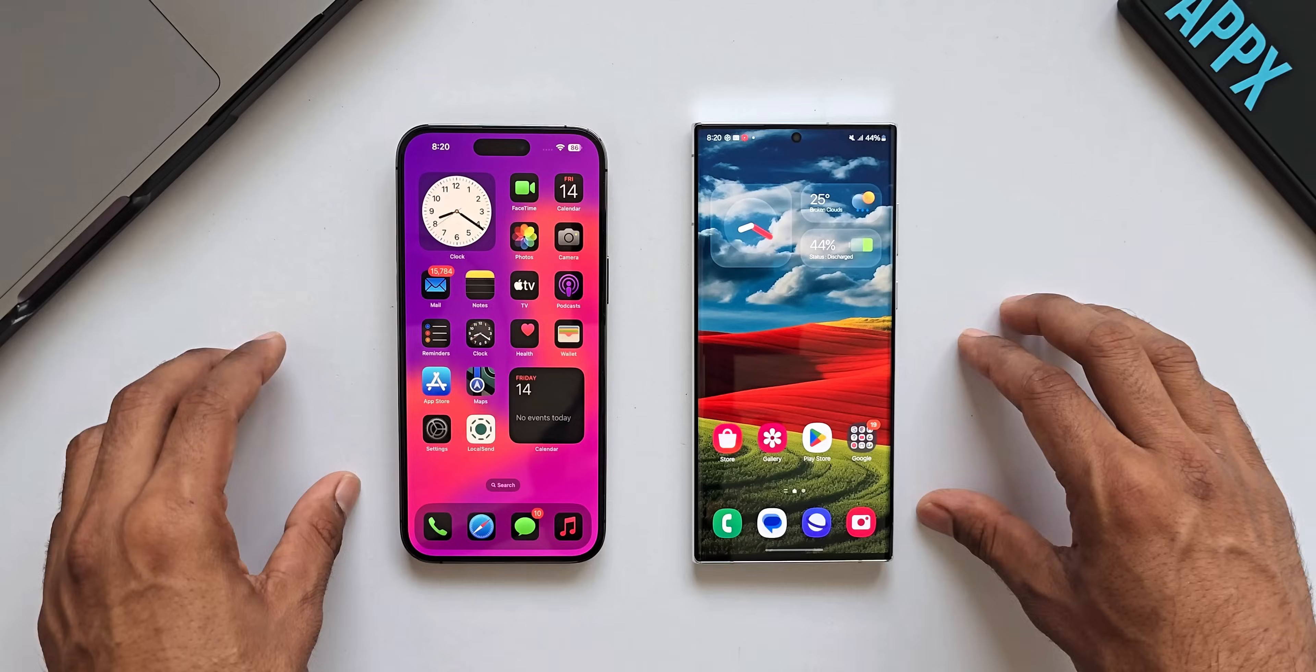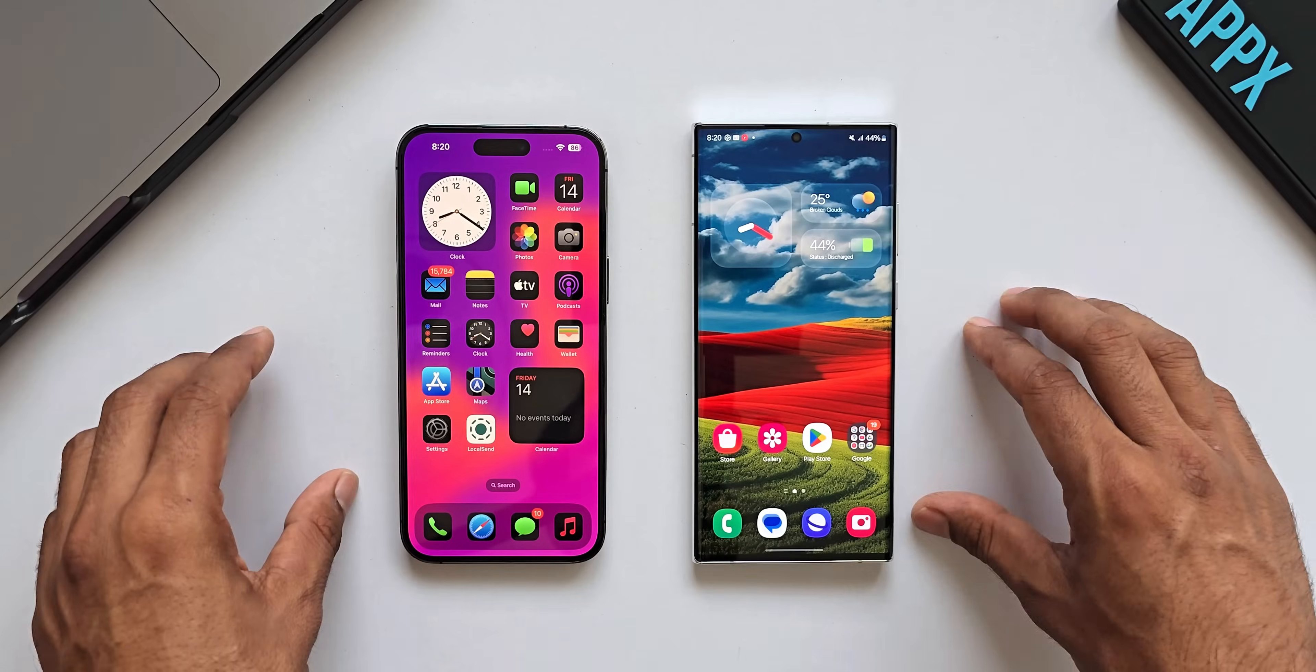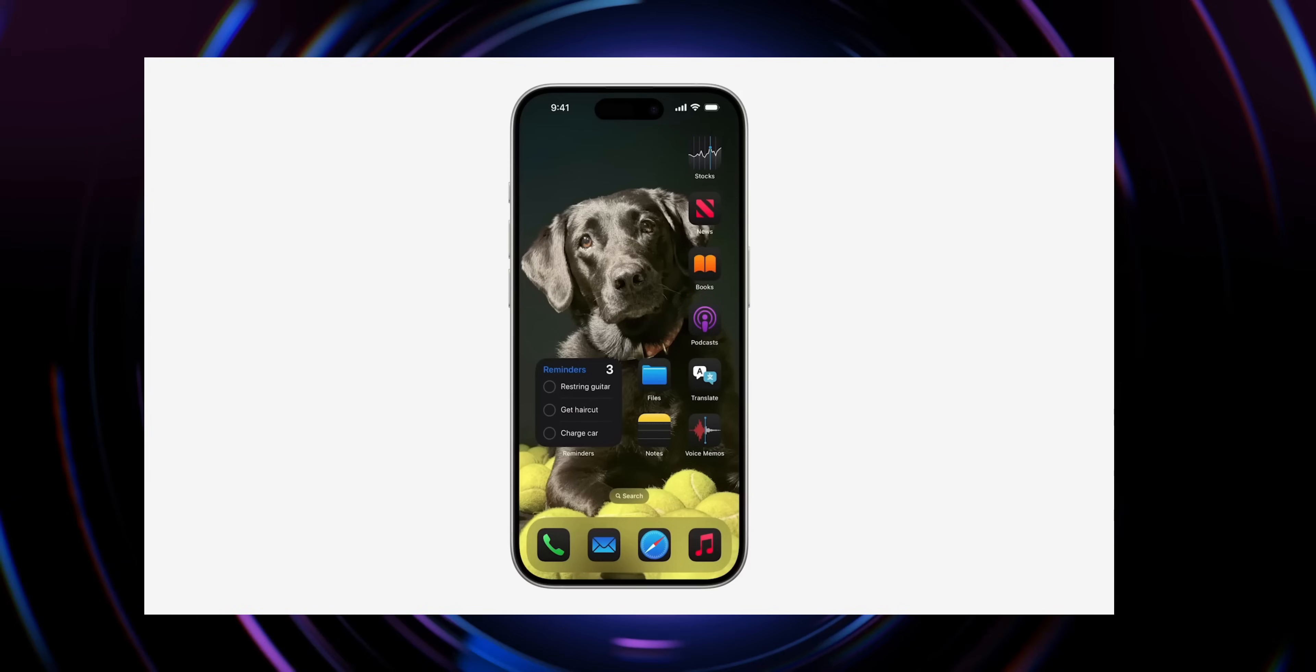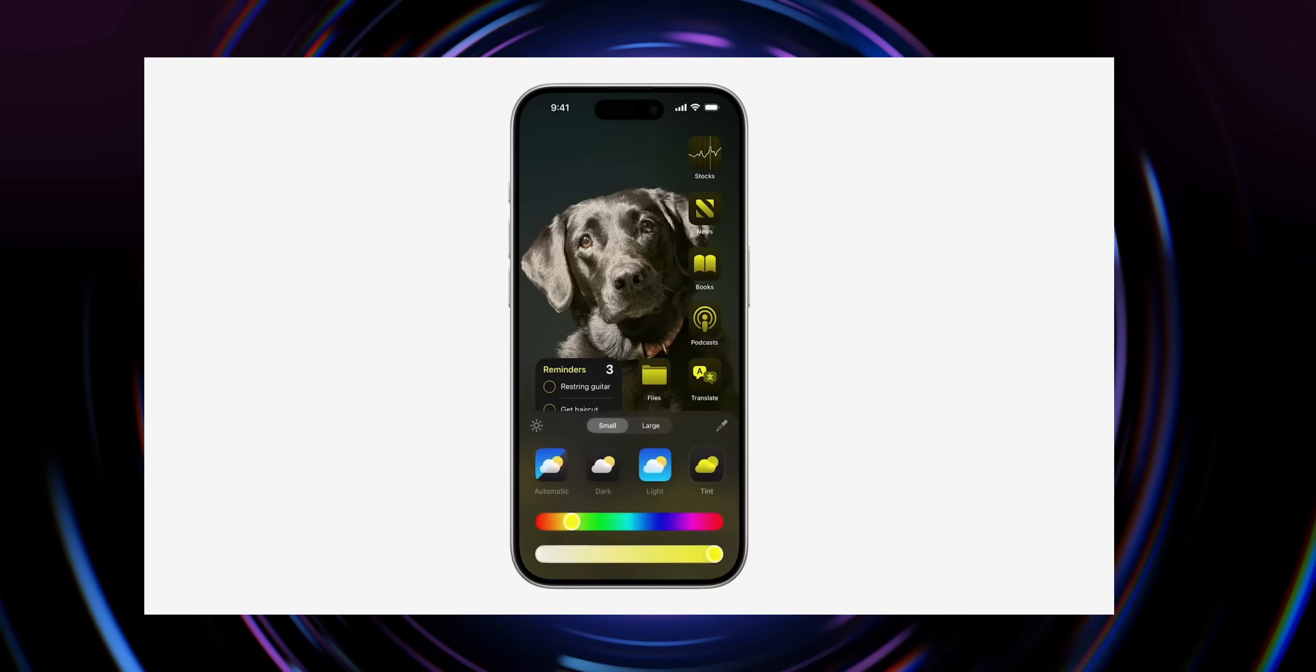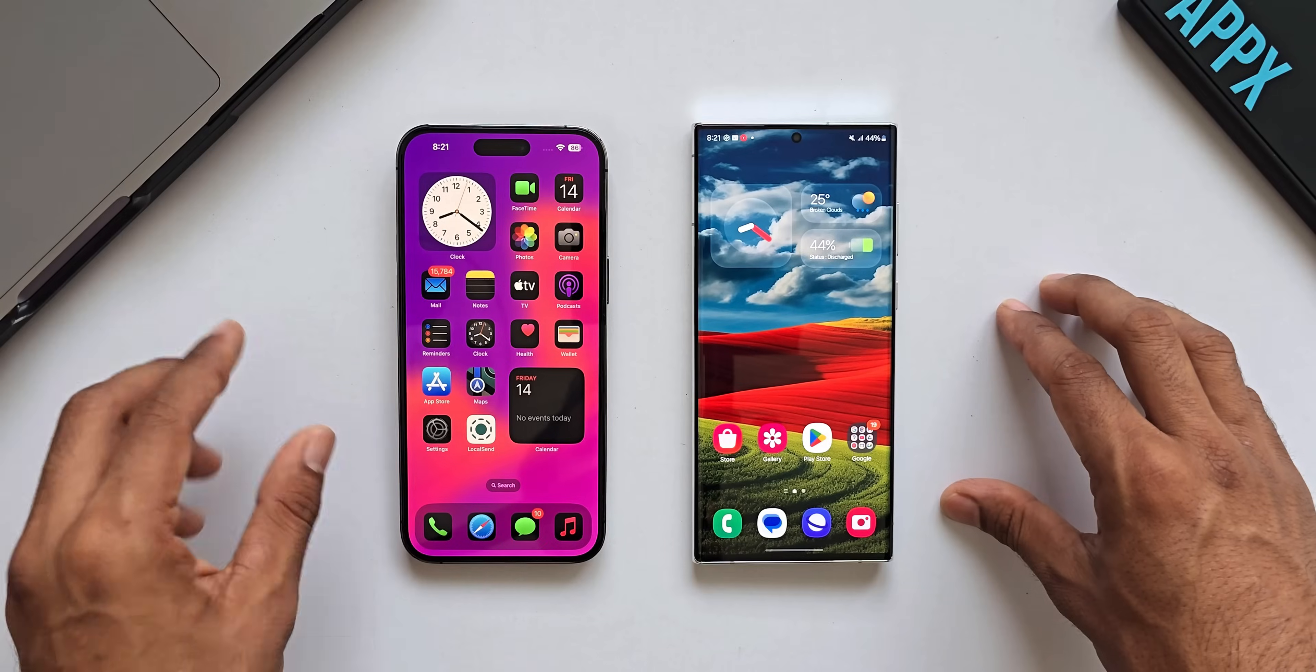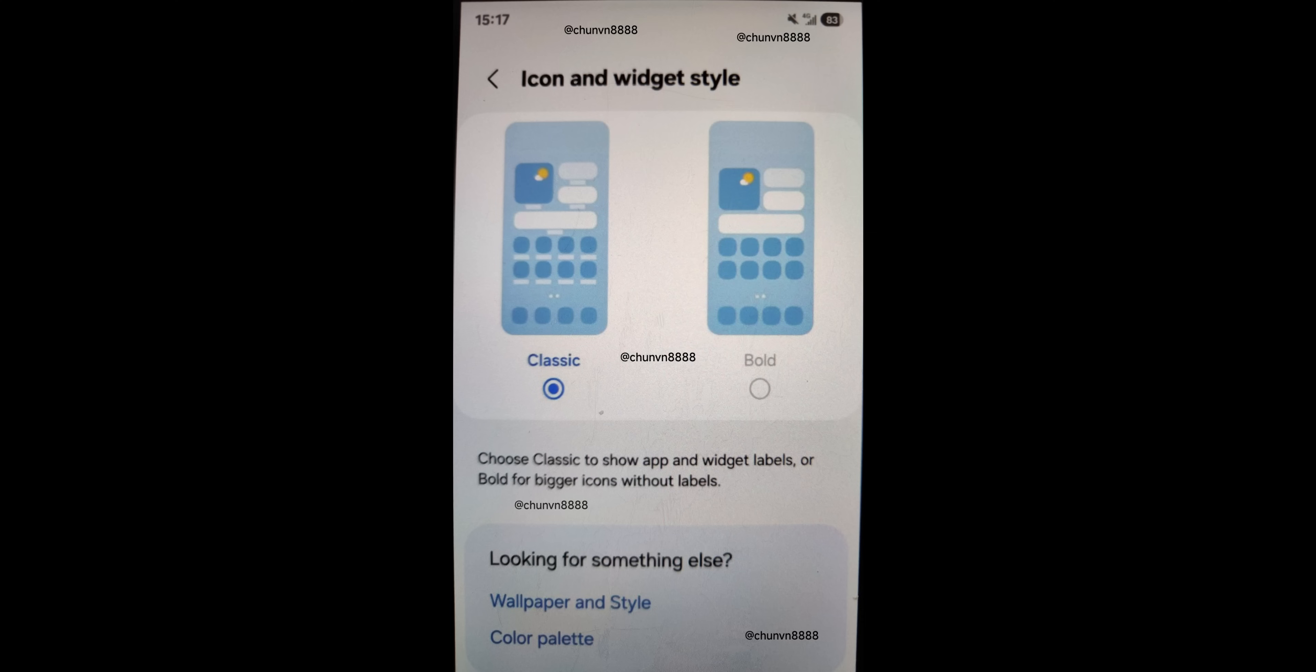Again, this is something we have seen on iOS 18 where we get two different icon sizes. Here on One UI the implementation is different. We get the titles on classic and without titles but bigger icons and widgets on bold.